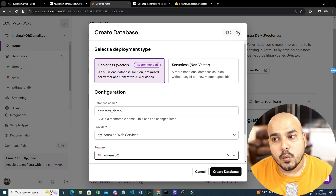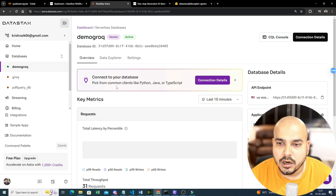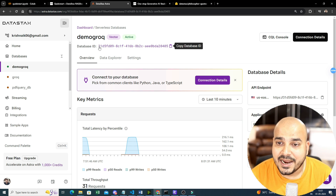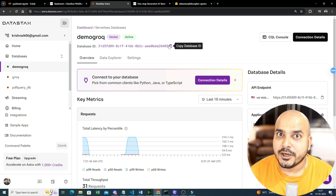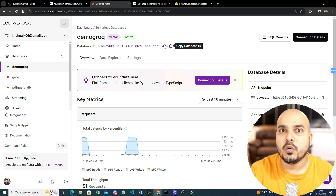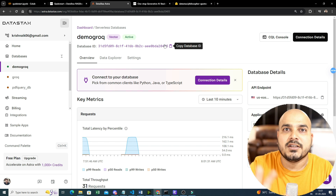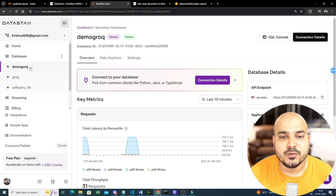Once the database is created — I have already created one called 'demo grok' — you will need two pieces of information. The first is the database ID, which is shown clearly here. This is the configurable key we need to provide, because at the end of the day all the vectors that are being created will be stored in this particular vector store database.